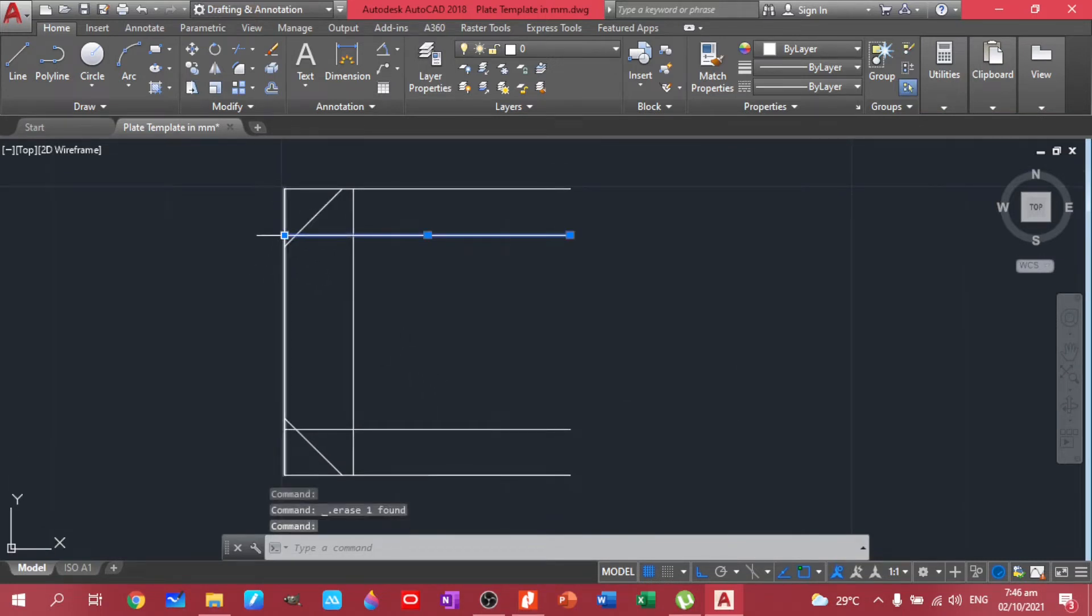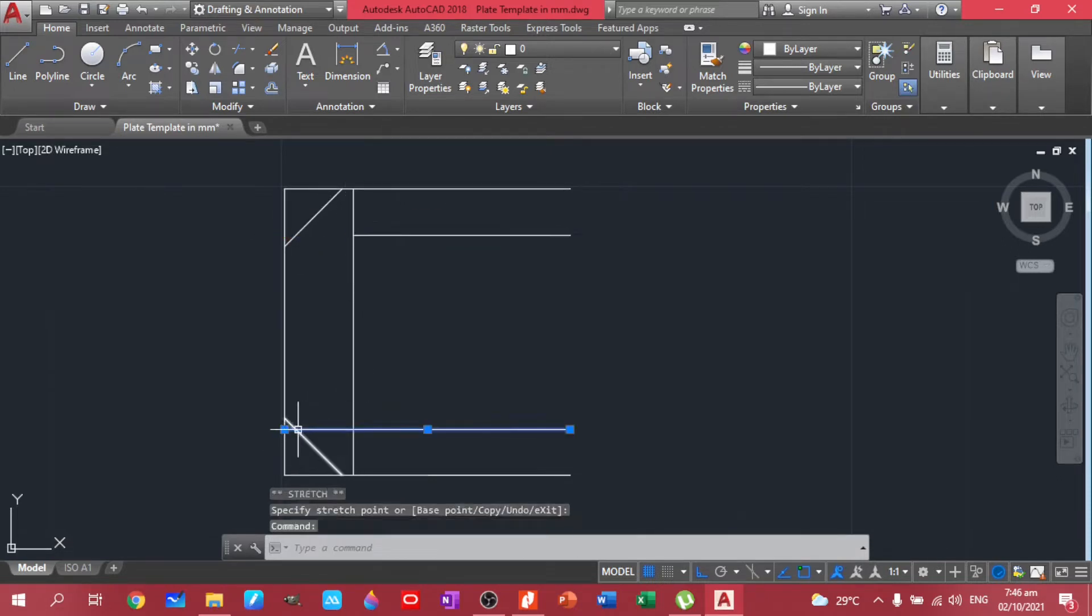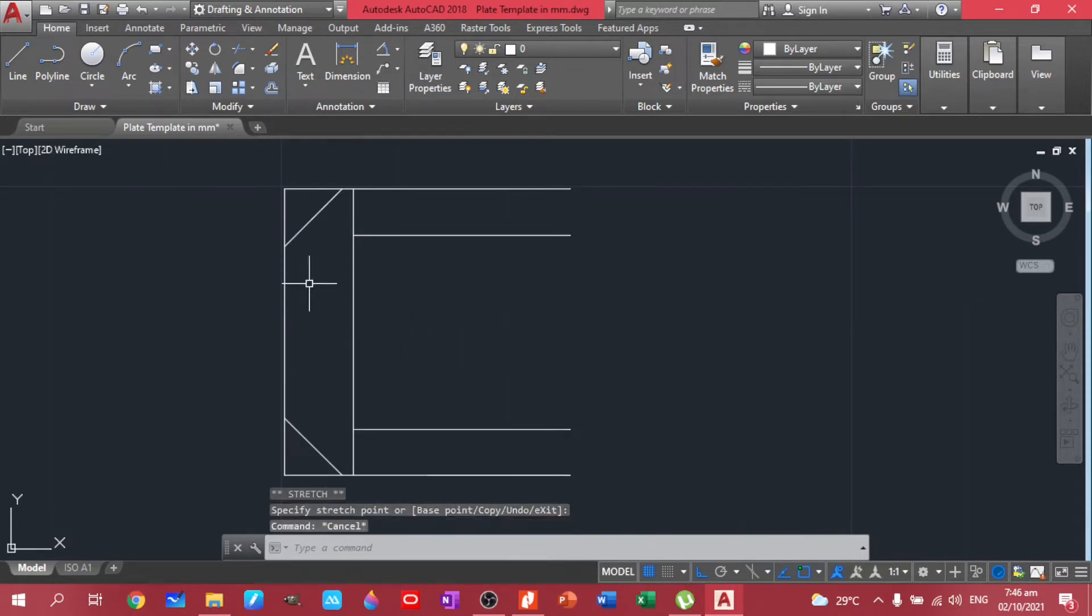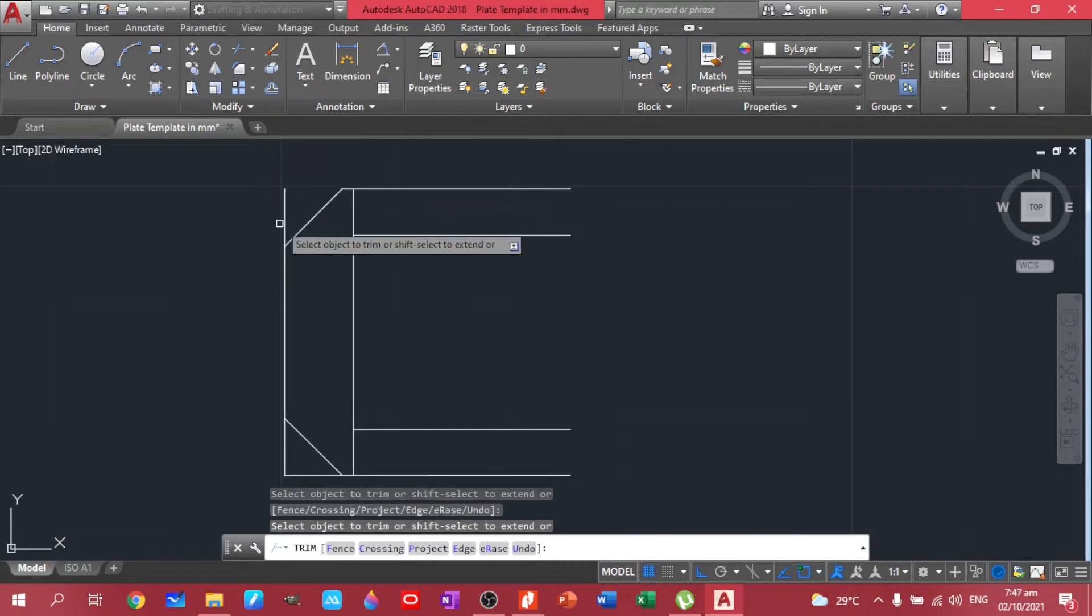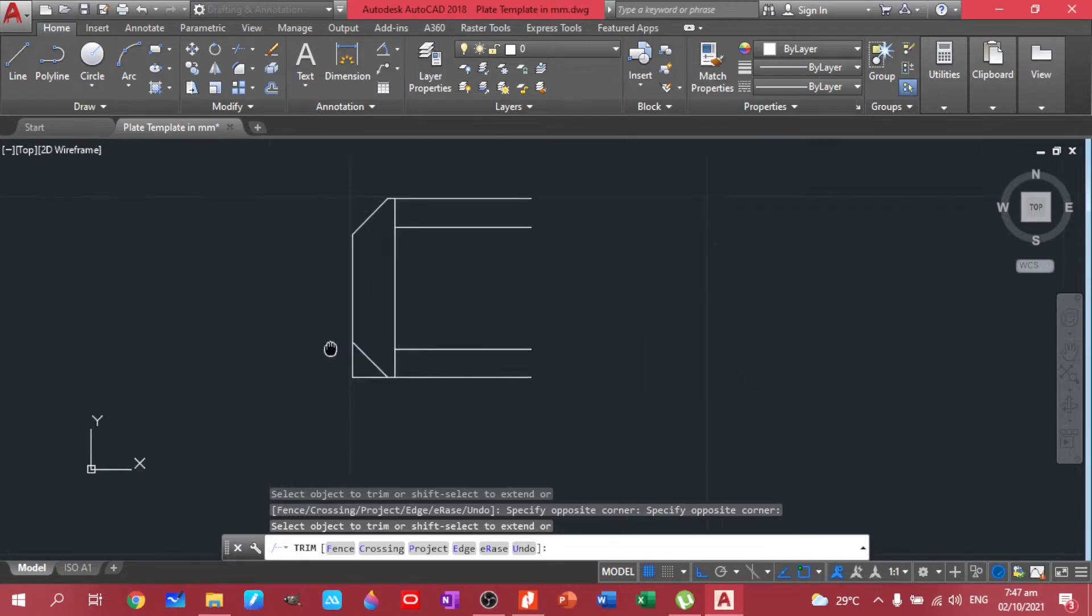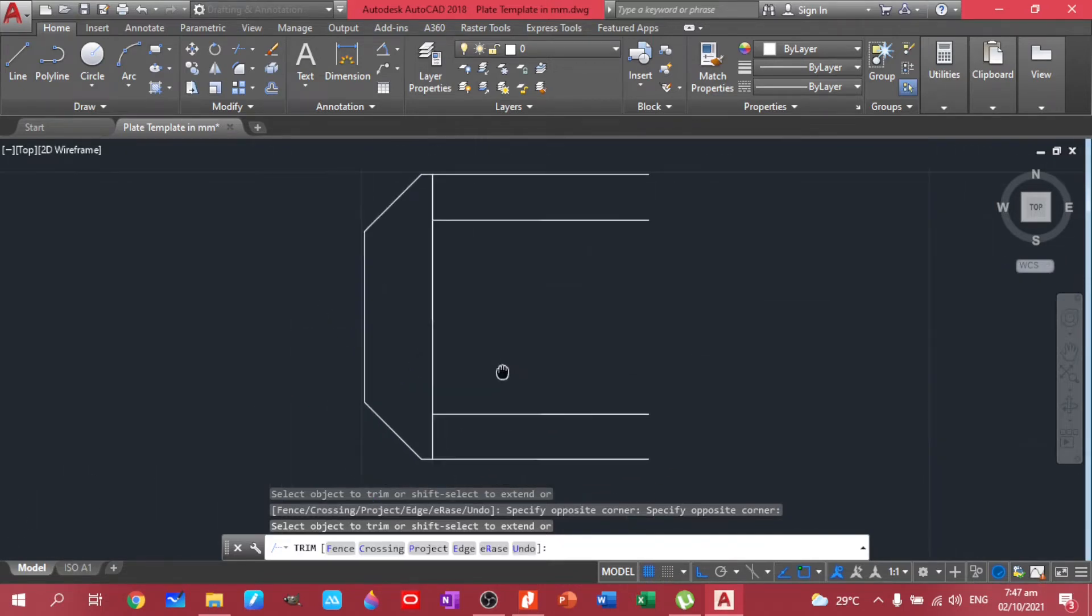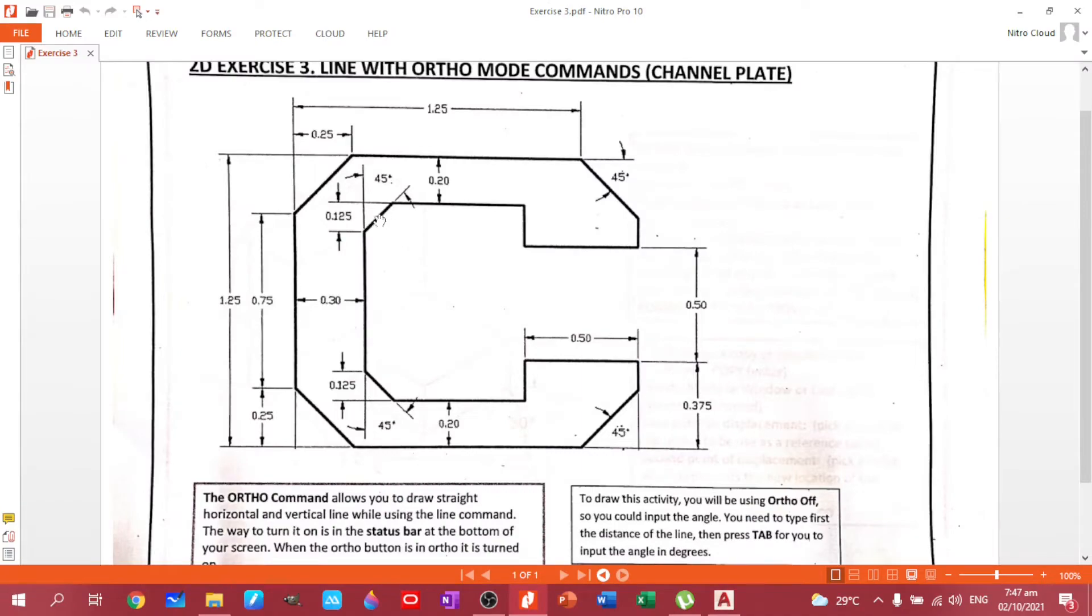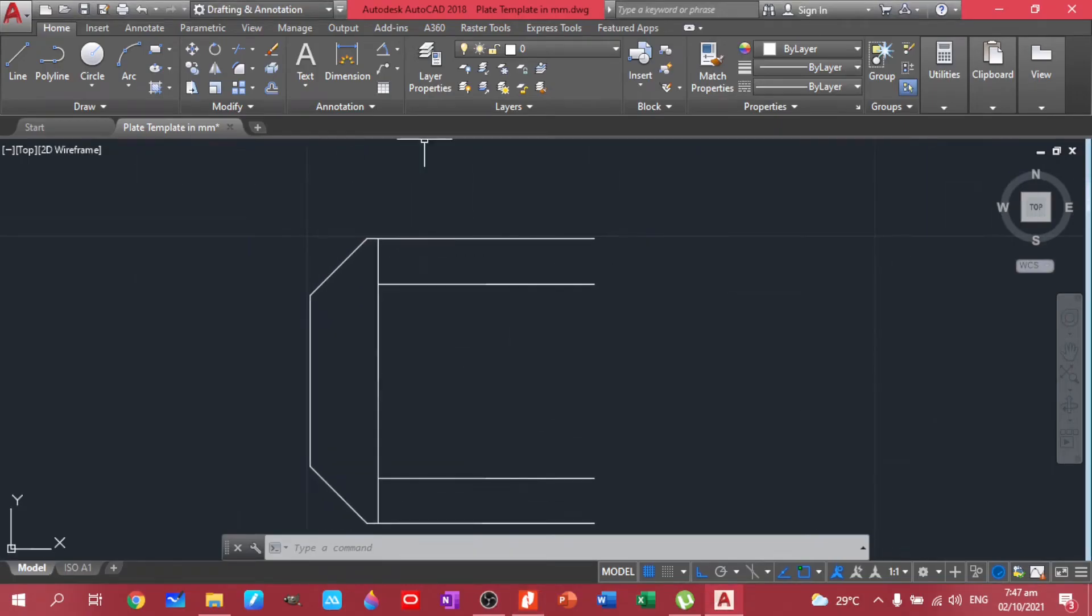Let's move this a little bit further here. So you can do this actually if you're on ortho. Then trim, double enter, so you can trim continuously.